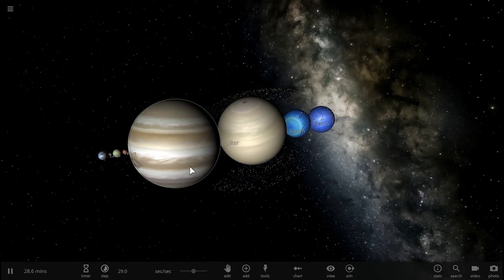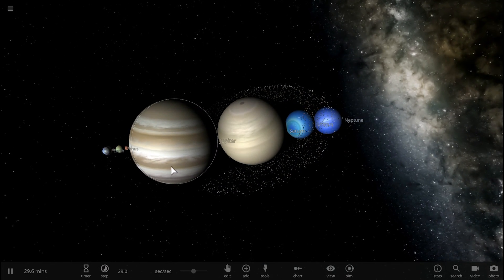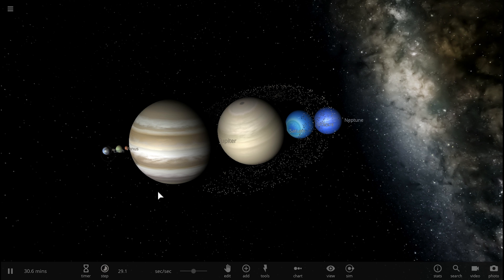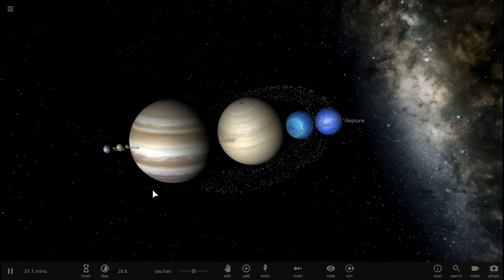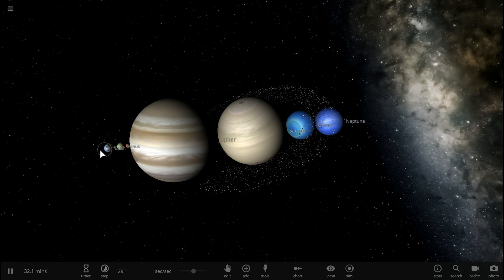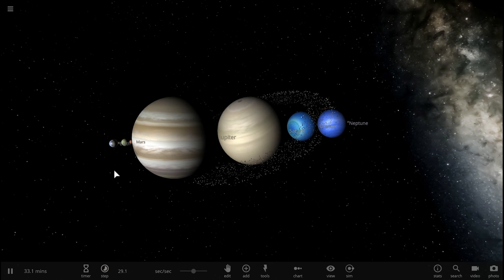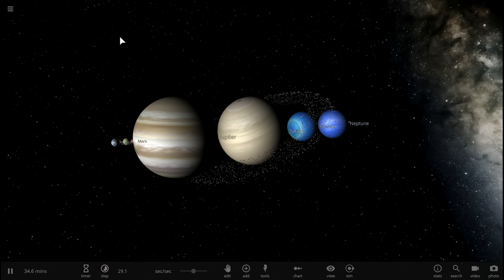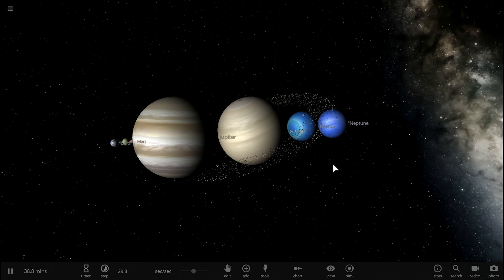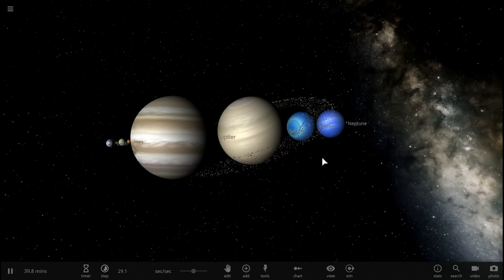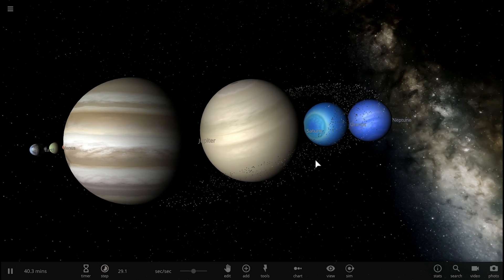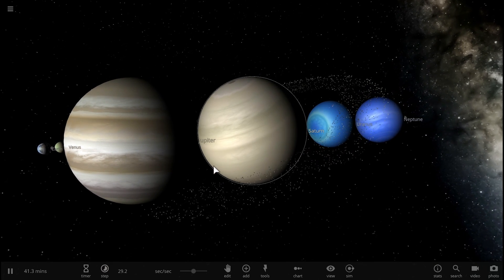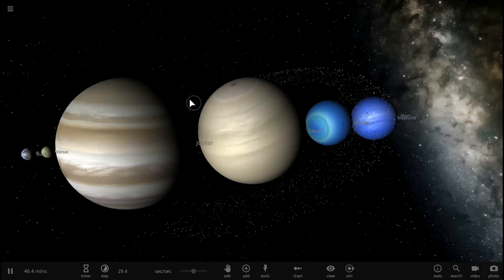About a year ago I made a video where I showed you that you could actually place all of the planets in our solar system between Earth and the moon and that would actually fit really well. This is the simulation you can find in Universe Sandbox. The moon is right there, Earth is right here, and right between them you could place all of the planets with just a few kilometers left in between.